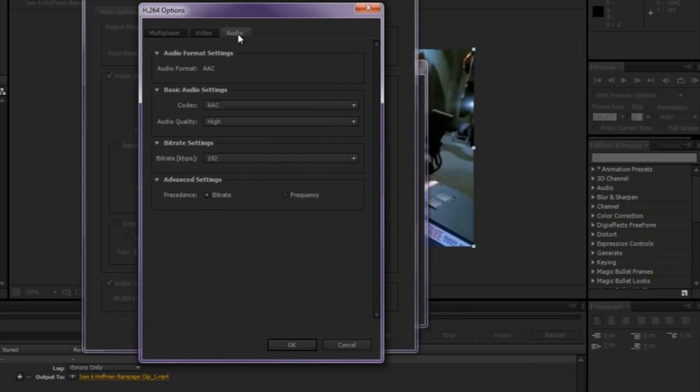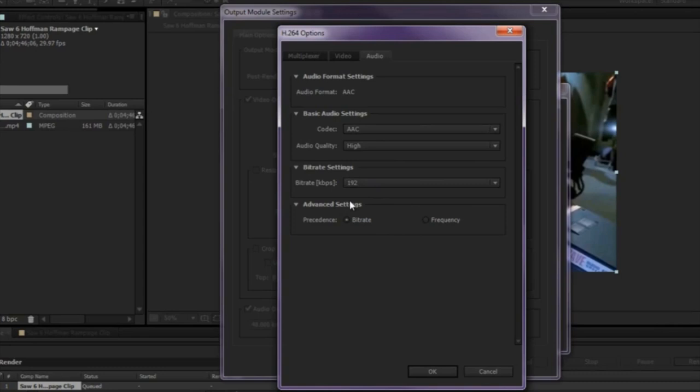We're going to go to the Audio tab here. Make sure the Audio is AAC. The Audio Quality is set to High. The Bit Rate is set to 192. And make sure it's set to Bit Rate. And I'm just going to hit OK.